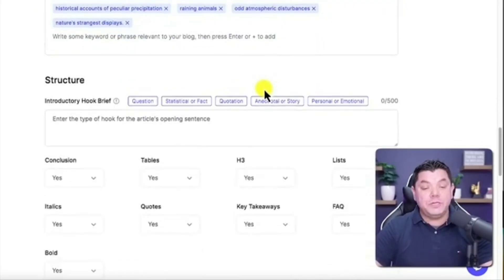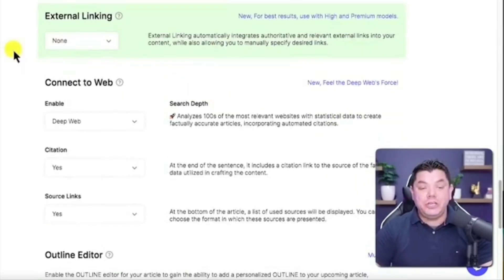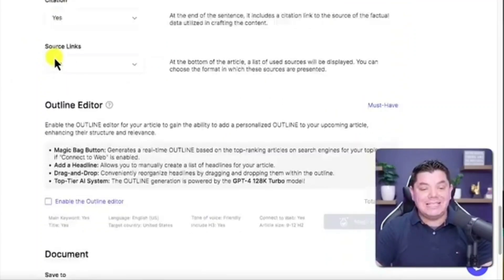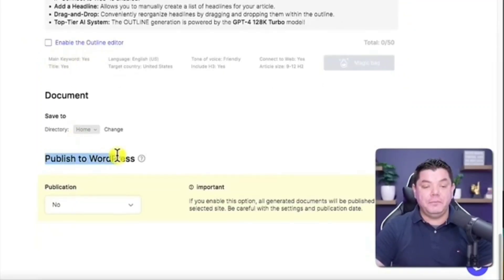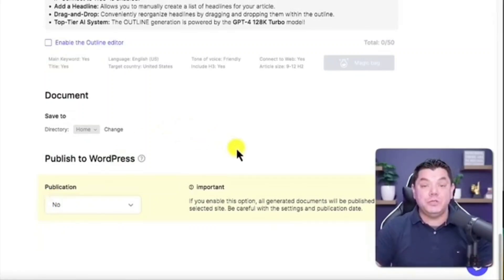Then as we scroll down, you can leave the structure as is. That's fine. You don't need to insert any external links here, just leave it as is. As you scroll down to the bottom, you're going to see it says publish to WordPress. If you don't have a website, that's fine. You don't actually need.